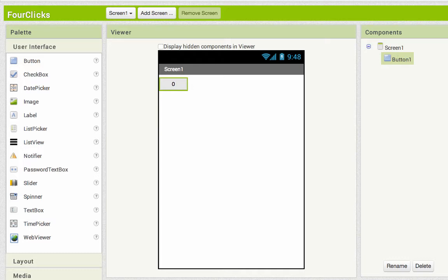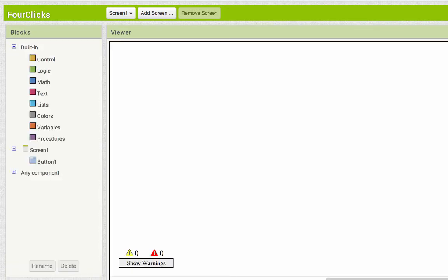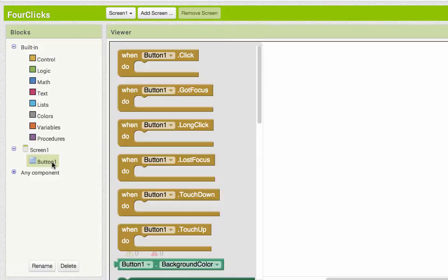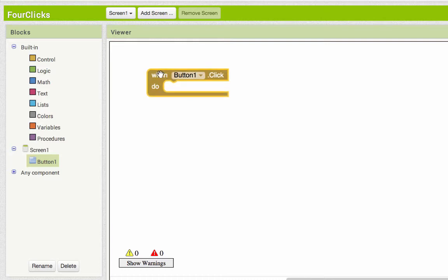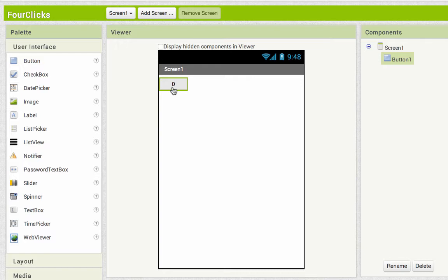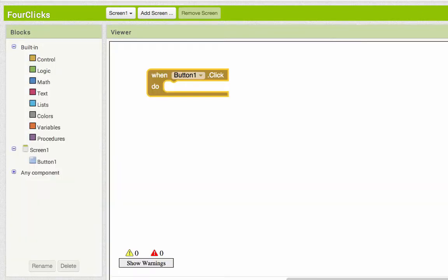Notice I only have screen one and button one. I'm flipping over to the blocks and we're going to start talking about when I click the button. When I click the button, I want to be able to change the text that displays on it to one more than it used to be.